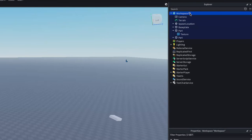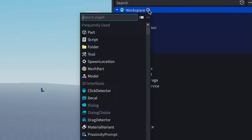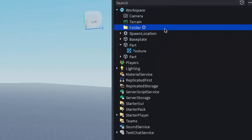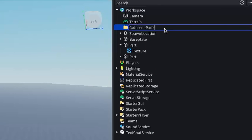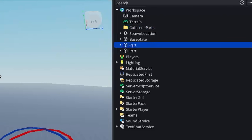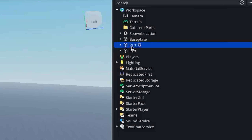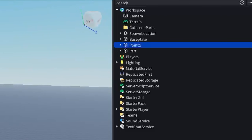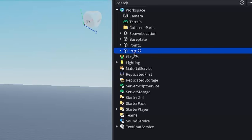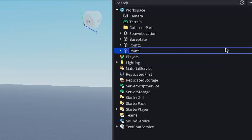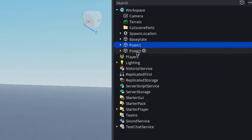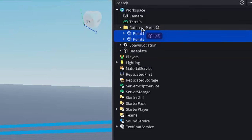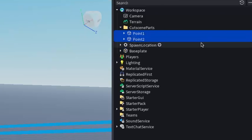Go under Workspace, click the plus, and add a Folder. Name this folder CutsceneParts. Then go to your first point and rename it to Point1, go to the second point and rename it to Point2, then drag both of these points into the CutsceneParts folder.